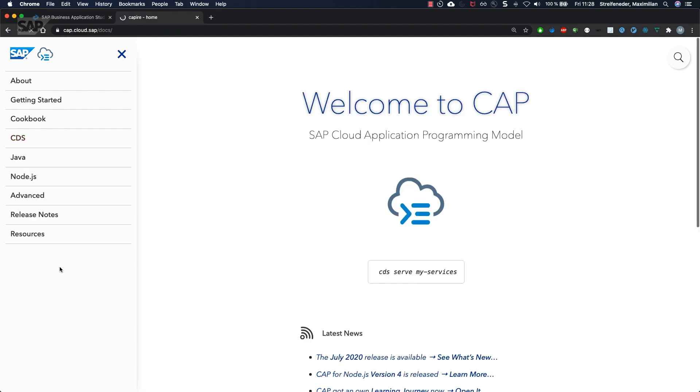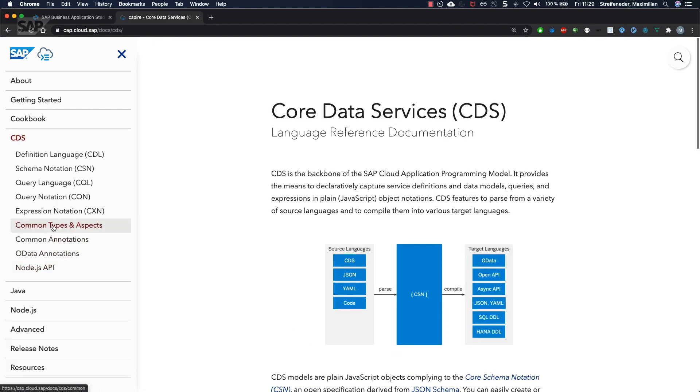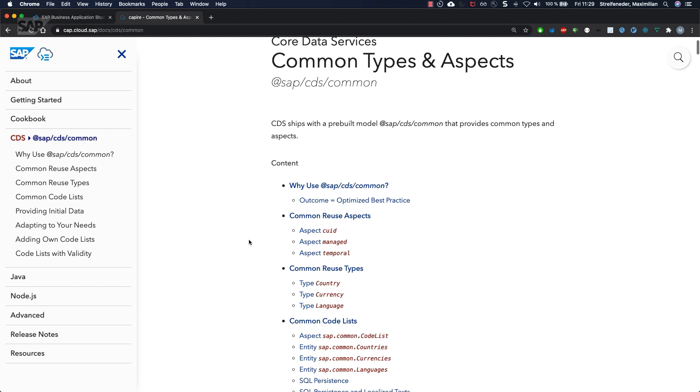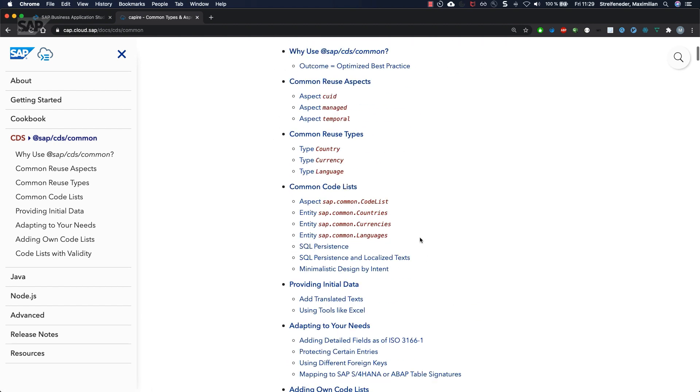If you go back and have a look at CDS, common types and aspects, there's a whole section of which aspects, which types SAP is providing out of the box.